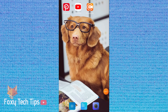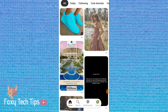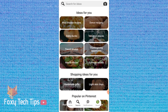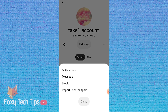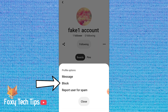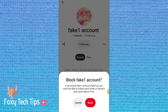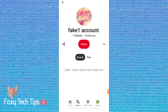I will now show you how to block and unblock Pinterest accounts on mobile. Open the Pinterest app and find the account you would like to block. Tap on the three dots button on the right below the account name. Tap block from the menu that appears, then tap block again to confirm. That account is now blocked.